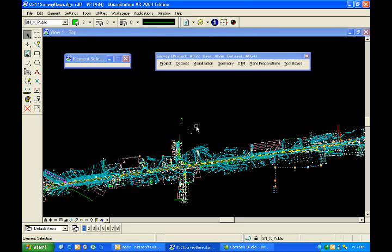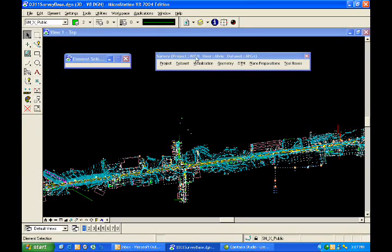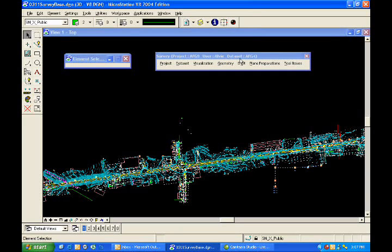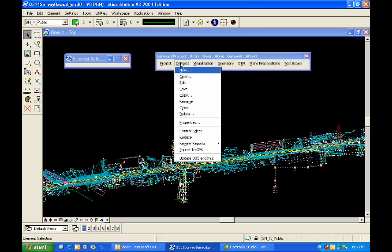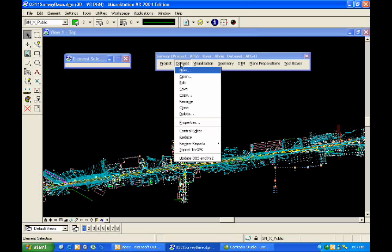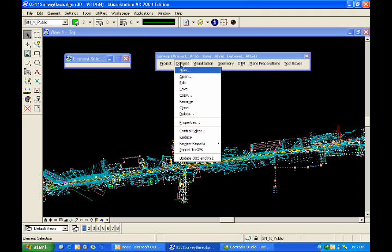Let's take a look at GeoPack's survey editor. I already have a project, AFG9. I'm the current user, and I have a data set, AFG4. This data set has already been imported in the sense that the raw file format, in this case a TDS file, has been converted to GeoPack's native survey editing file, which is the OBS, or observations file.